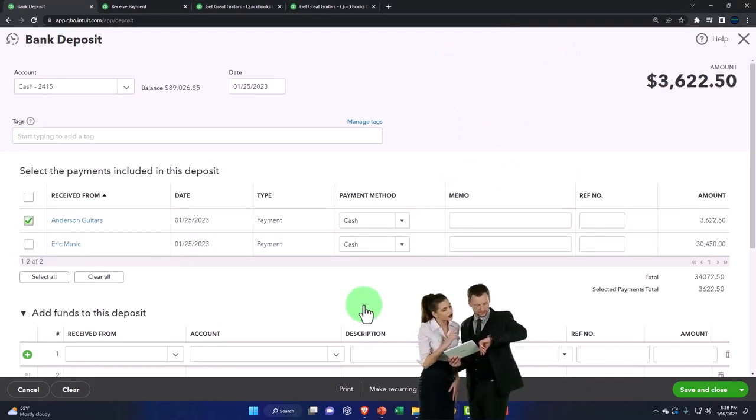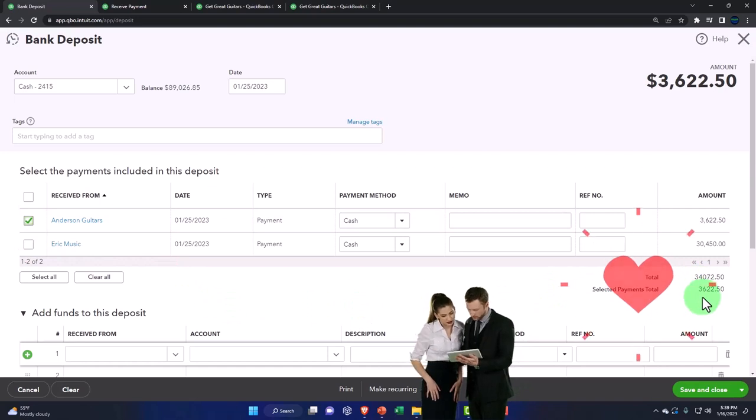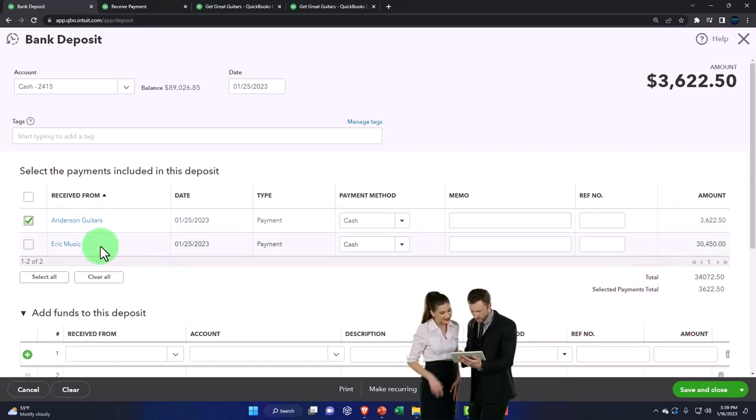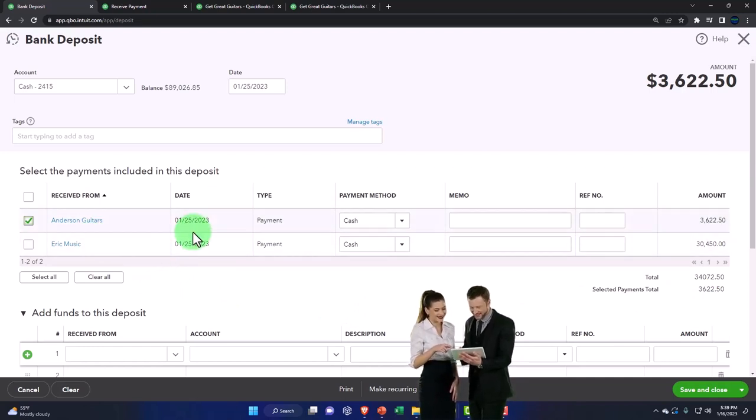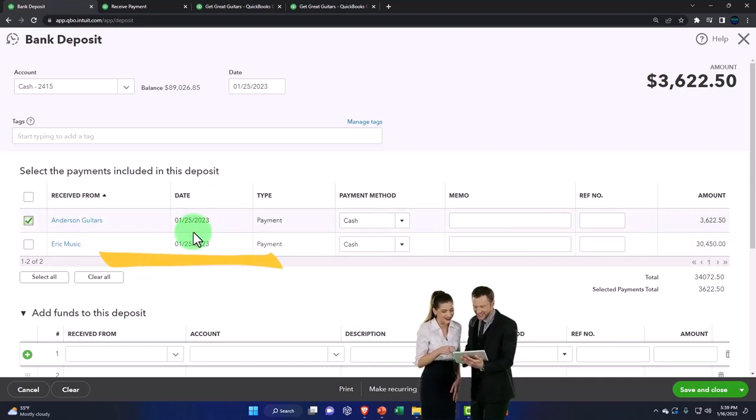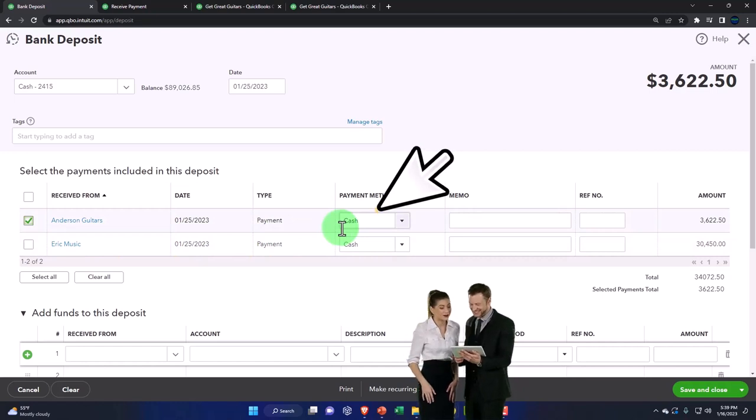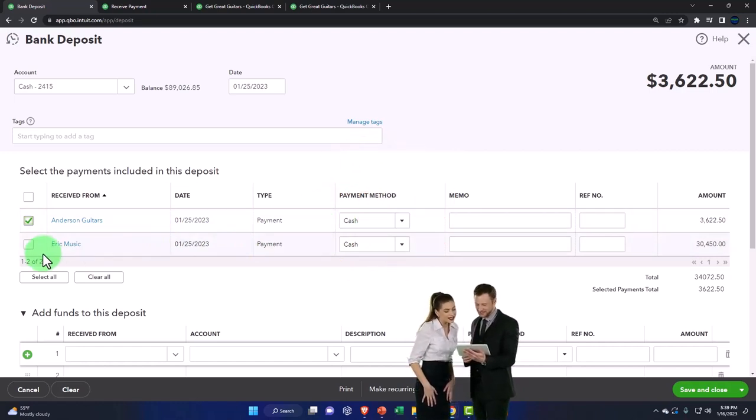Now again, if I was depositing one of these at a time, I could just check one off, deposit that one, and then make another deposit form for the second one. I don't have to deposit them all together, but the point is if I collected these on the same day and they were cash sales—I know these are quite large to be cash sales—